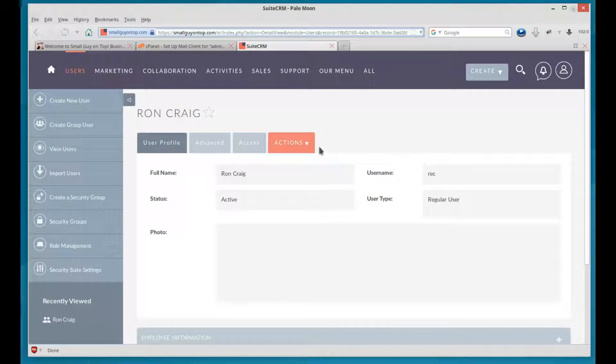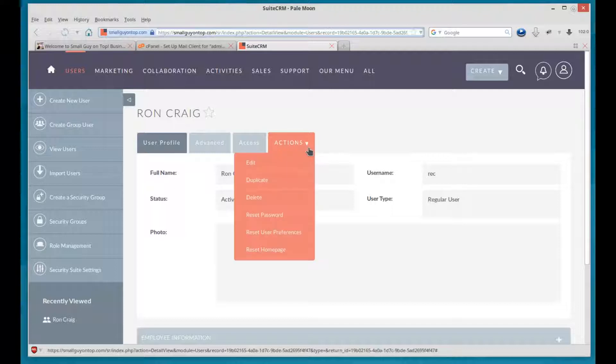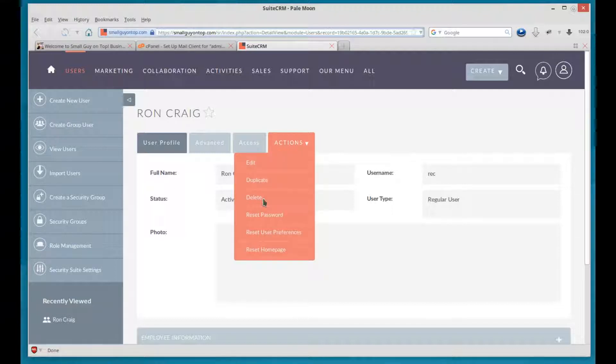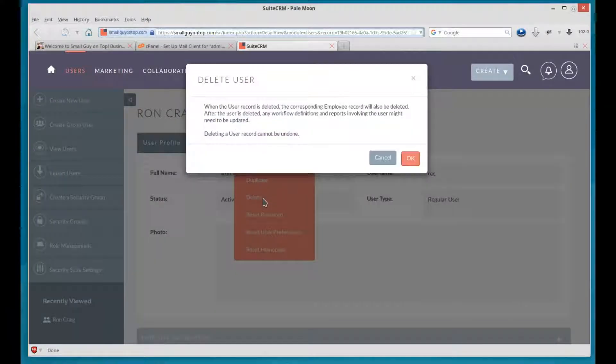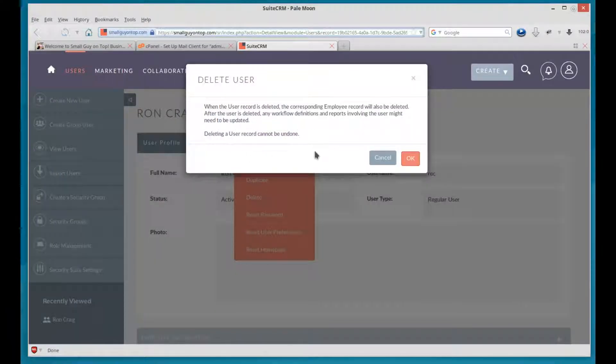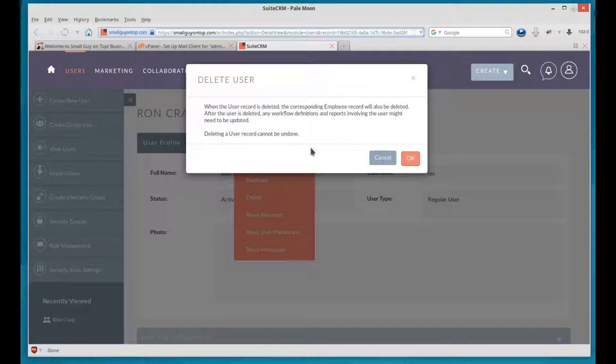So we go to actions. Delete. Now I'm going to delete this one. So you see what it is. It warns you that when you delete this, it can't be reversed. Well, it can be by reinserting all the information. But there's no trash can like you have on a lot of desktops.